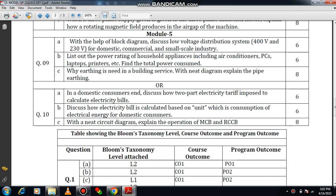Hello everyone, welcome to the playlist of basic electrical engineering. In this session I am going to discuss the questions from module 5. This portion belongs to the model question paper of basic electrical engineering, set two. Before moving to the session, I request everyone to follow up the previous videos — links are available in the description box and the i-button of this video.